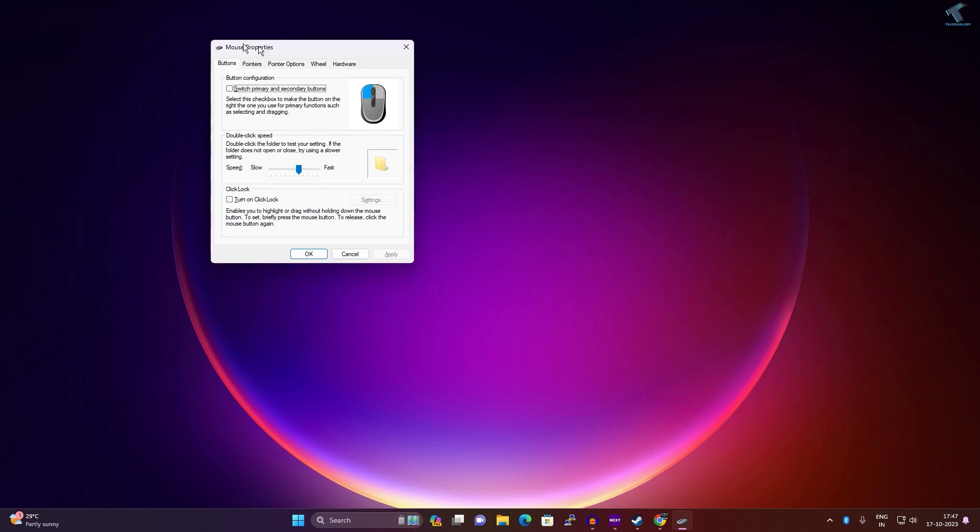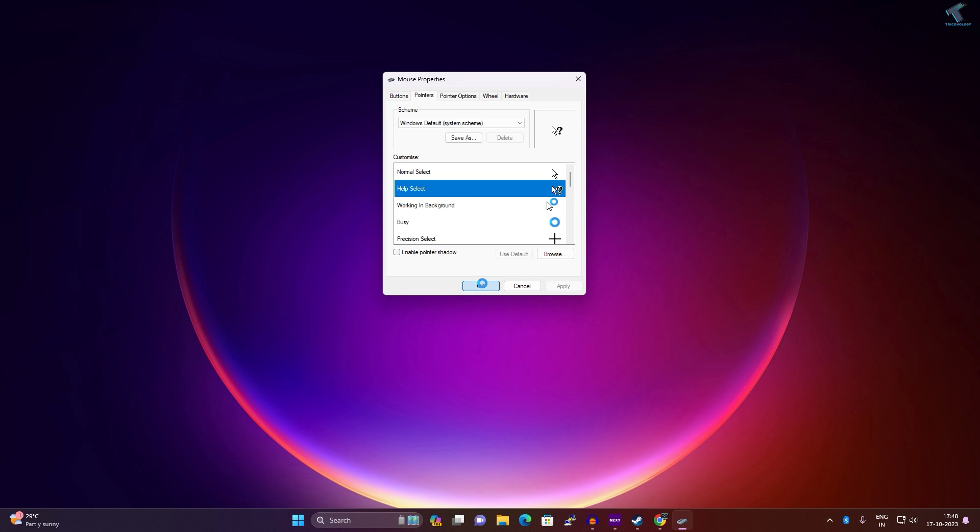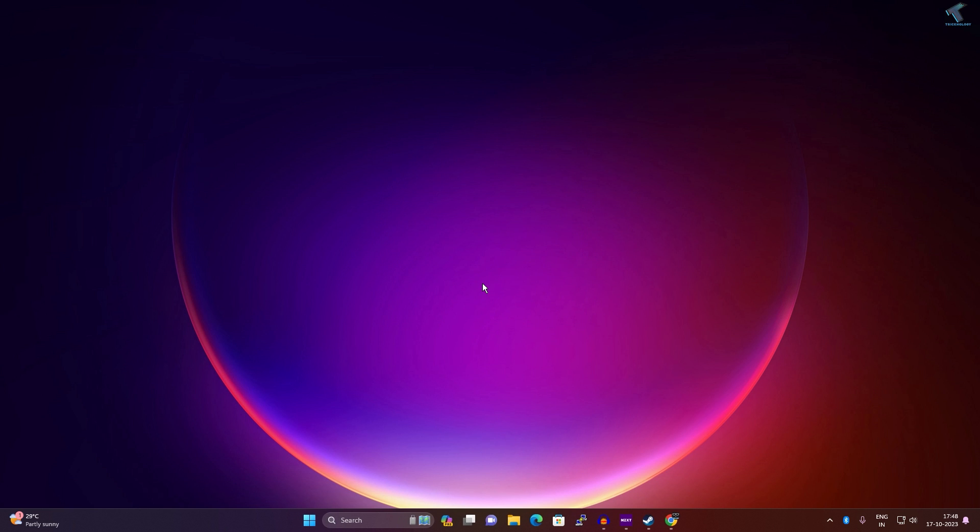Now you will get the Mouse Properties window. Click on Pointers, and here you will get the option called Use Default. So click on Use Default, and after that click on Apply, then OK, and you are done.